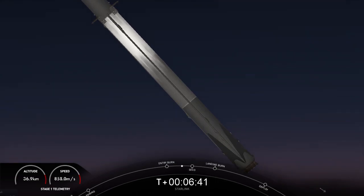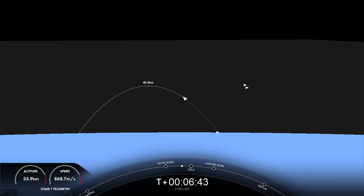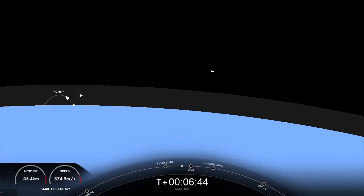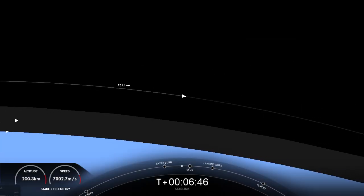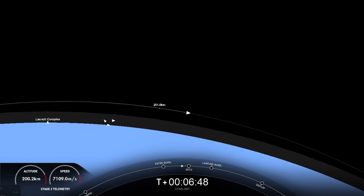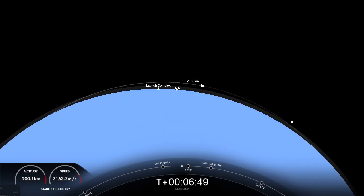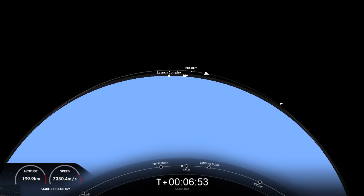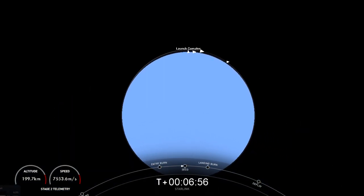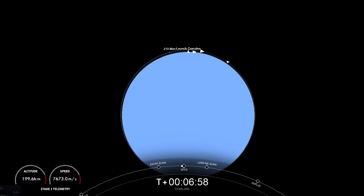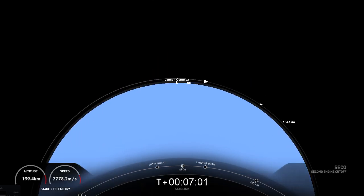Now from here on, we've got enough atmospheric force where those grid fins that we saw deploy earlier will help guide the first stage towards our drone ship. Second stage burn continues to look nominal. Stage two, FTS is safe. SECO.